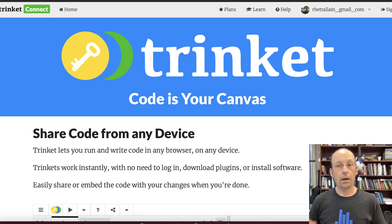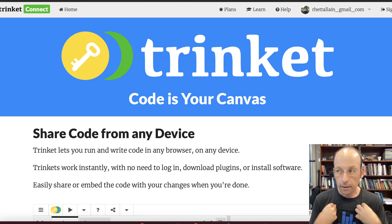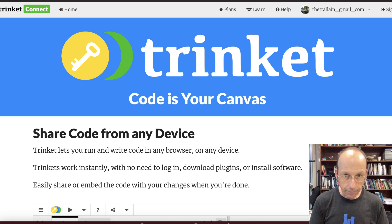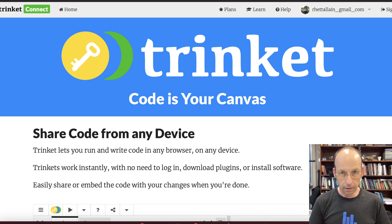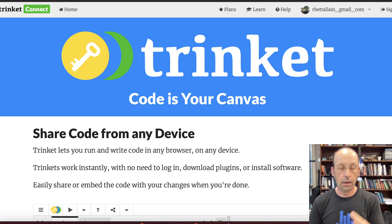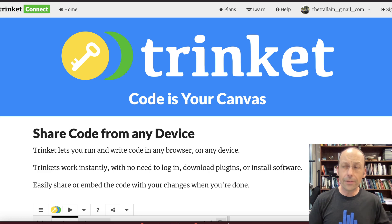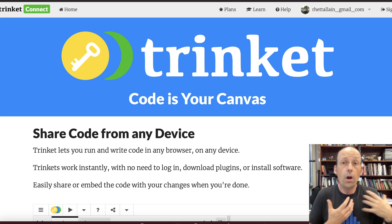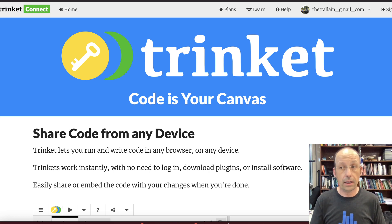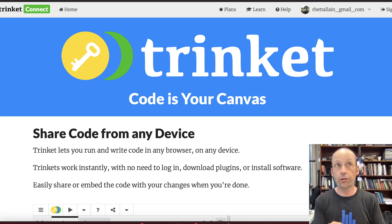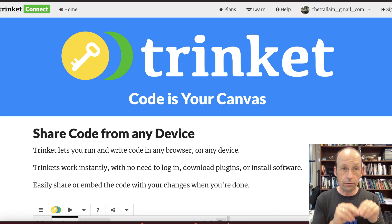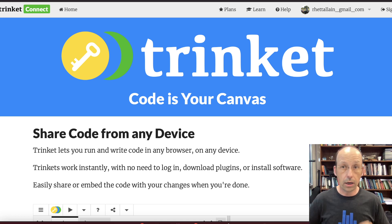Do you guys like graphs? I like graphs. And we're going to make multiple animated graphs in GlowScript Python today. So here we go. Sometimes I forget how to do this stuff, so partly this video is for me and partly it's for you — we can learn together. I'm going to use Trinket. I go back and forth between Glowscript.org and Trinket, but I think I'm going to use Trinket.io.